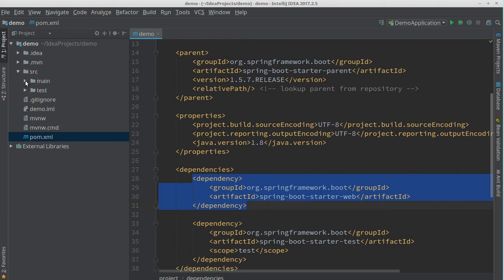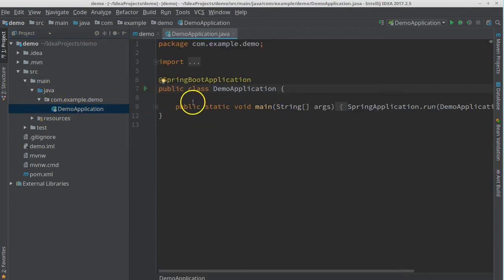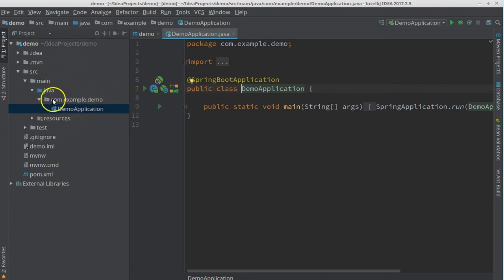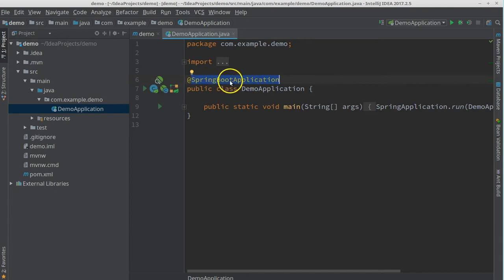Now let's look at what else the initializer gave us. We have a class called DemoApplication with the @SpringBootApplication annotation. This annotation will scan the base packages in our project, and once it finds something that is a configuration or anything else Spring can use, it will auto-wire it automatically. So our server is ready to go.